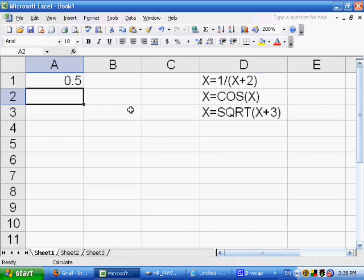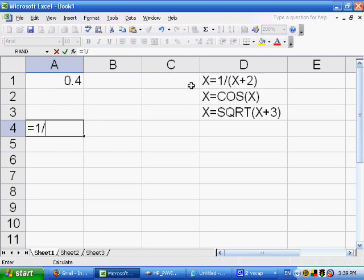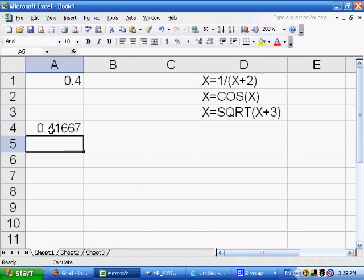Now I press F9. It takes the 0.5, plugs it into x, and figures out 1 divided by 0.5 plus 2. So instead of dividing 1 by 2, we're dividing 1 by 2.5, which gives 0.4. Then I press F9 again: 1 divided by 0.4 plus 2 is 1 divided by 2.4, which equals approximately 0.41667. Sure enough, pressing F9 gives 0.41667.